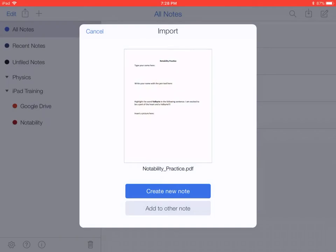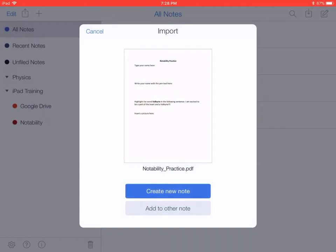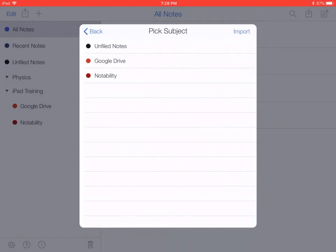Notability will load and it's letting us import this. We want to make a new note instead of adding it to an existing note, so tap the Create New Note button. Now you can choose your subject and folders where you'd like to save this. I'm going to save this inside of Notability. The check is there, I'm ready to go, so I tap Import.